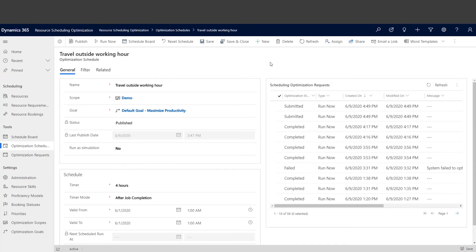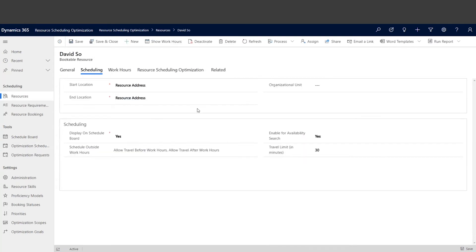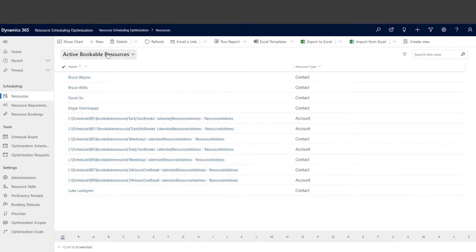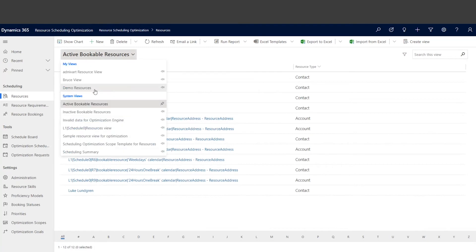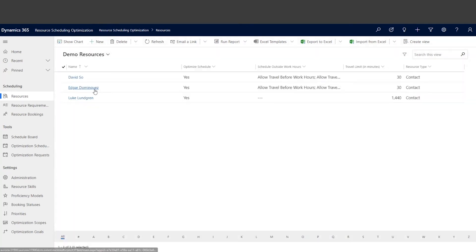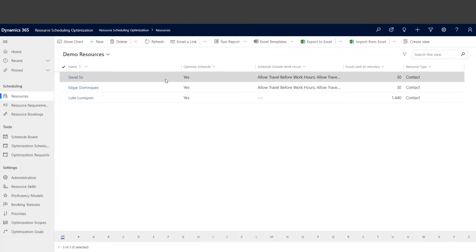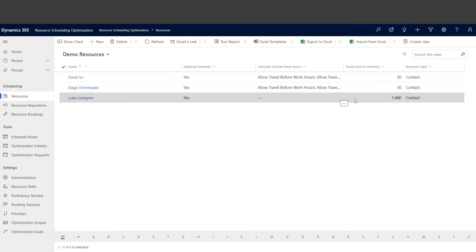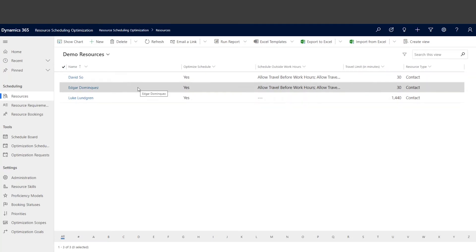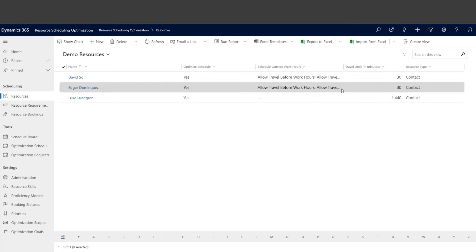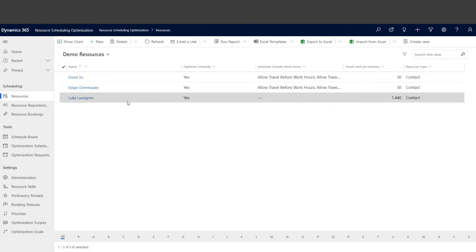While the system is optimizing, I will share a bit more about the parameters on resource level. So let me go back to the resource view. As you can see, I have multiple resources in the optimization scope, and both David and Edgar have enabled travel before and after working hour configuration with 30 minutes as the travel limit. But I have Luke...